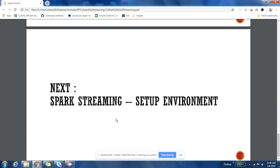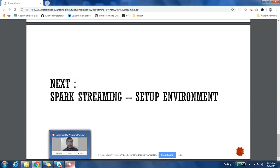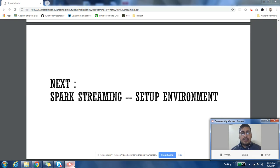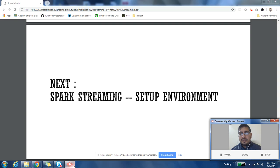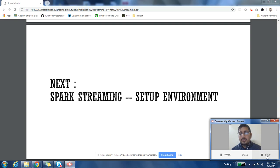These were three use cases for stream processing. I hope it is clear. In the next video, we are going to cover how to set up the environment if you are trying to practice or learn Spark streaming. I hope you liked this video — please subscribe to my channel and share the video with your friends. Thank you.